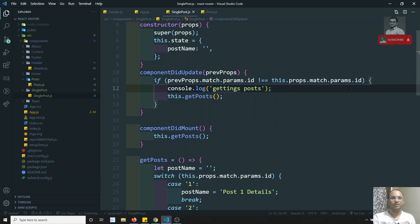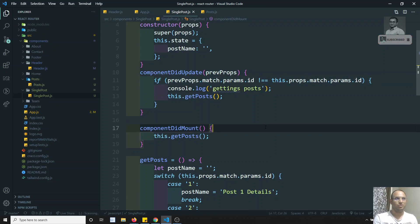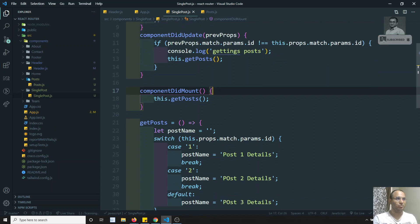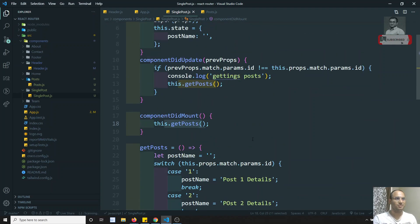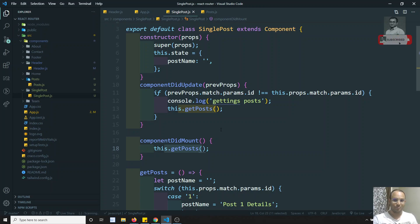So this is how we will be doing this — using componentDidUpdate and checking that the props params id is not matching with the previous params, and only then doing the update. This is how we implement nested routing in React Router. When the params change, the ajax call will be done only one time. If you have any doubts, please post comments below, and if you like this video, please support me by subscribing to my channel. Thank you.